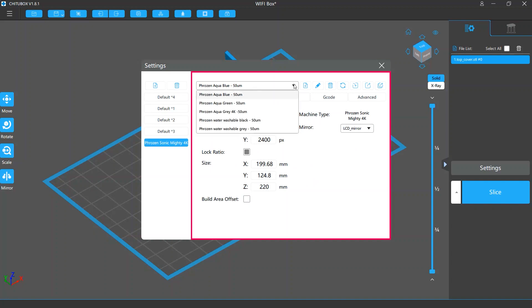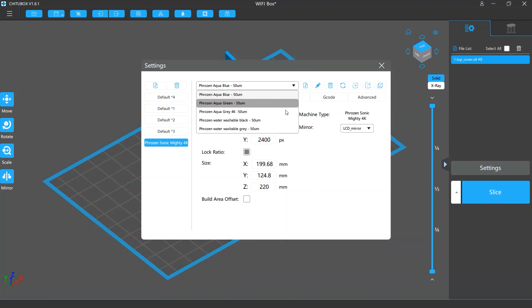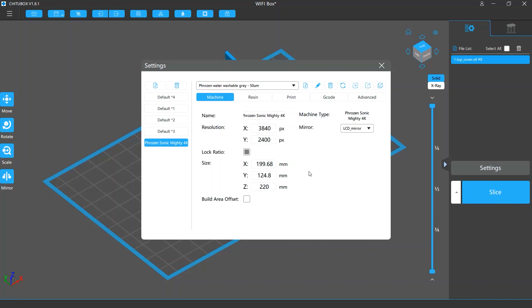On the top, you can choose a resin profile for that machine profile. For some printers, the software has some built-in resin profiles which contain possibly ideal settings for that printer and resin.